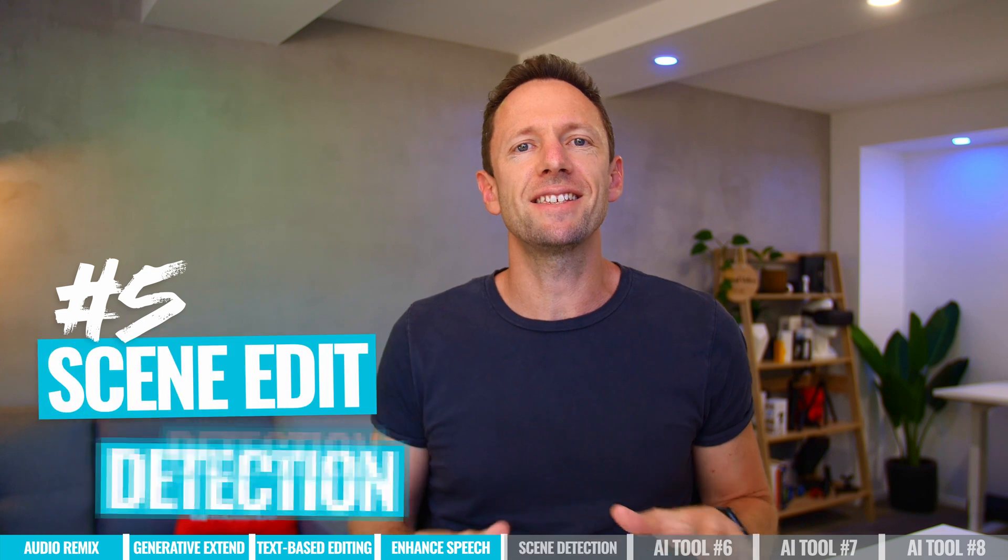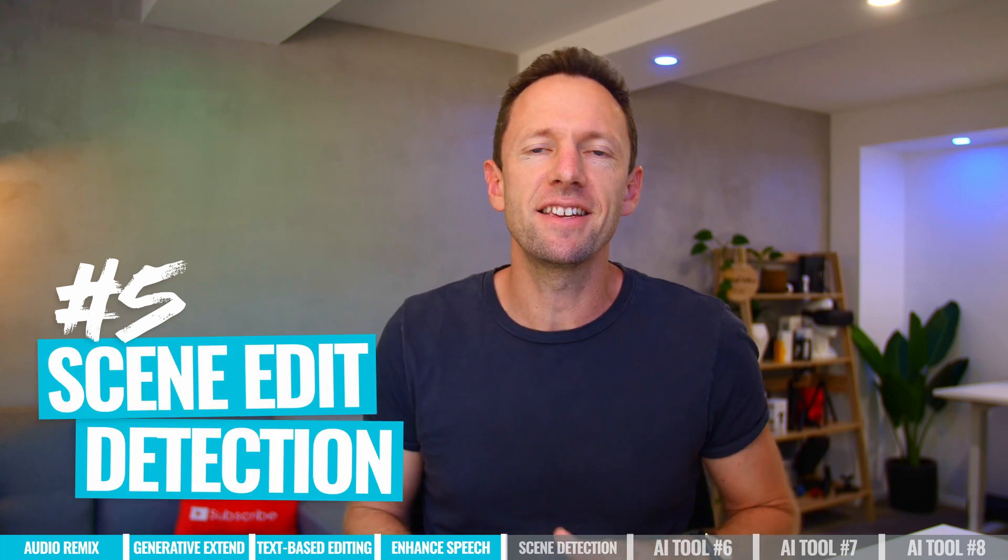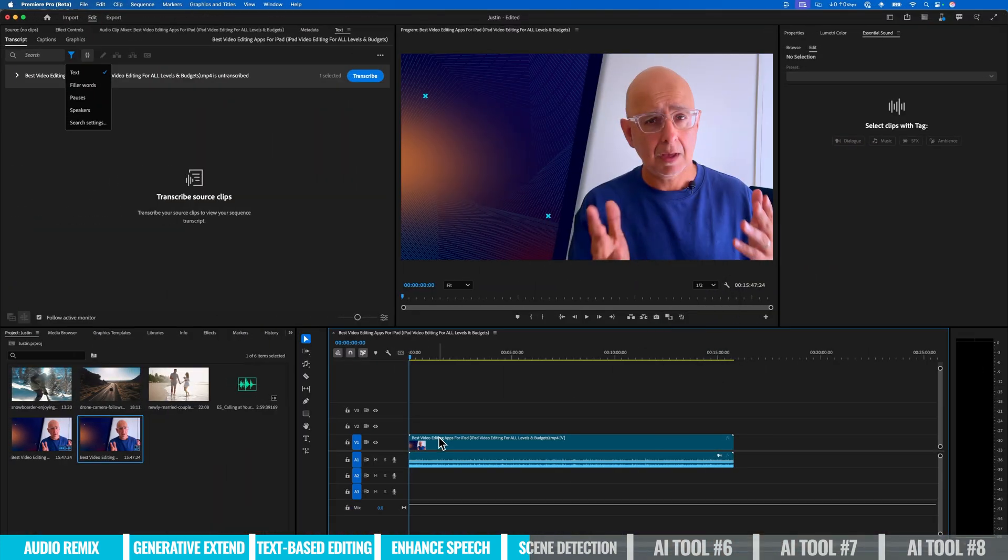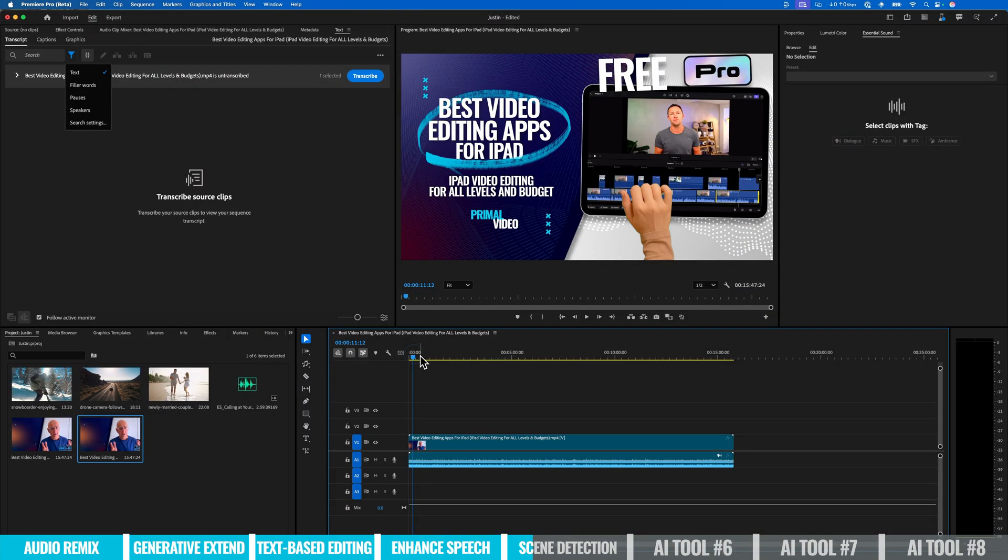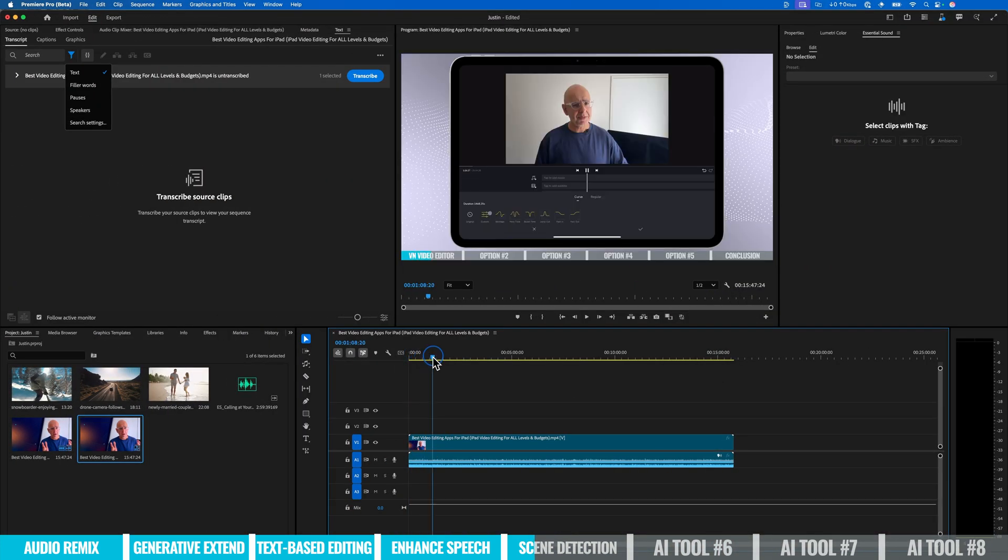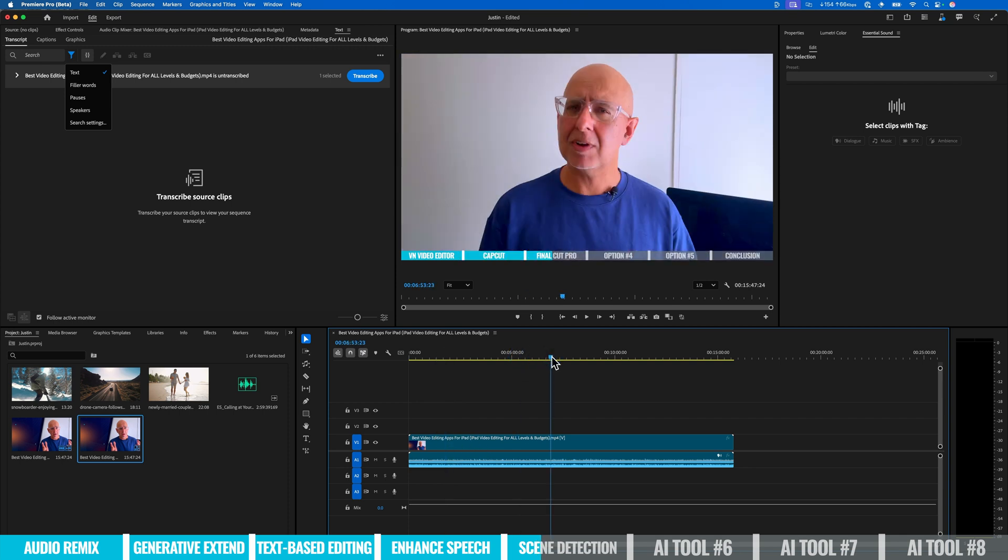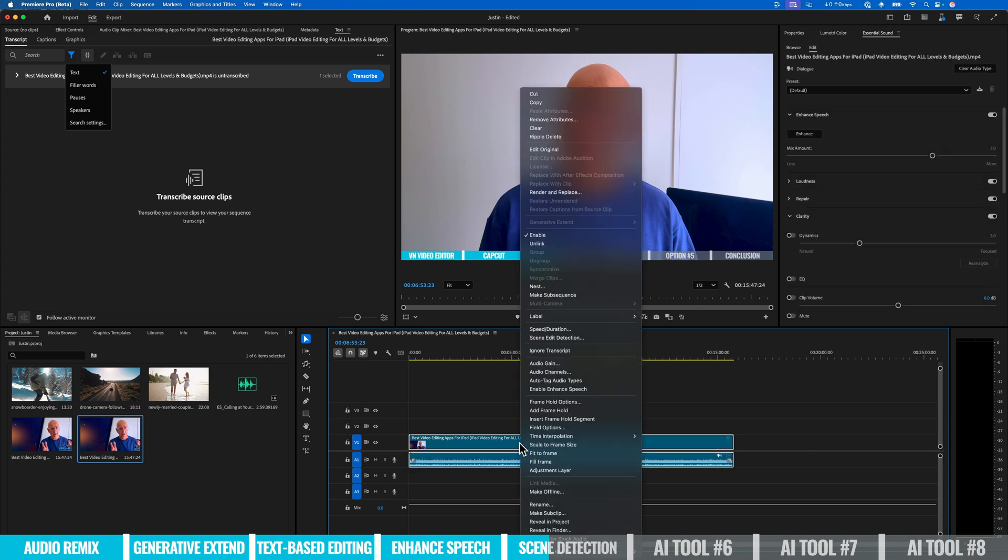The next one is scene edit detection. Now this is something that once I figured this out, this is something that I use a lot to be able to go back and easily make changes to videos that have already been edited without needing to go back to the actual project file. Sometimes you don't have access to that. So what this is automatically gonna do is go through a completed video and it's going to add cuts in your timeline here, wherever there was cuts in the actual footage.